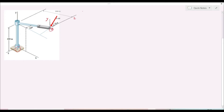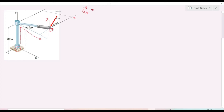We first determine the position vector r_OB, which is the path one travels from the point about which the moment is sought to the point of application of the force. To do that, one will travel from the origin along the y axis, then along the x axis, and finally along the z axis to reach the position of the force.